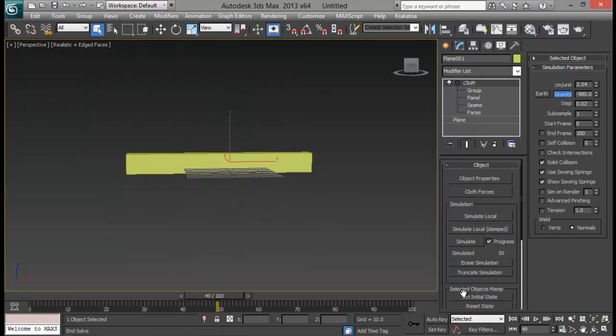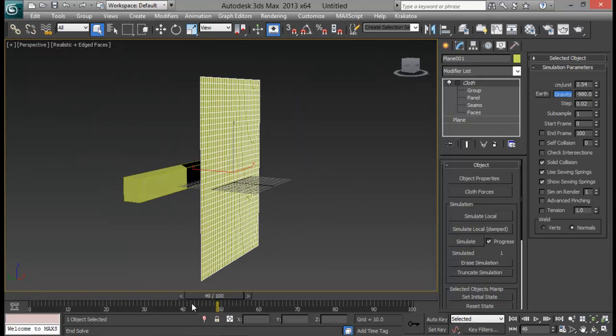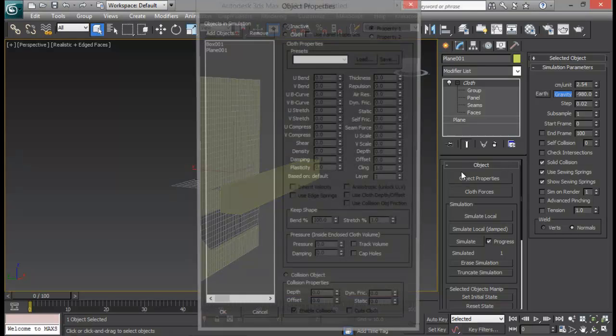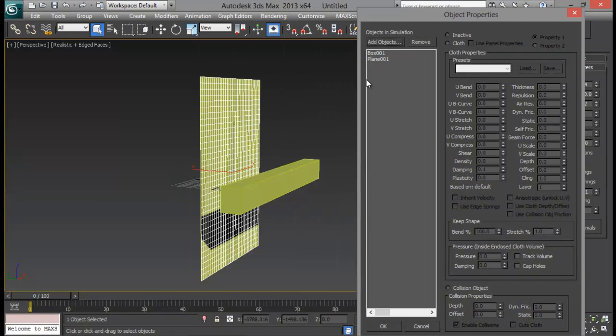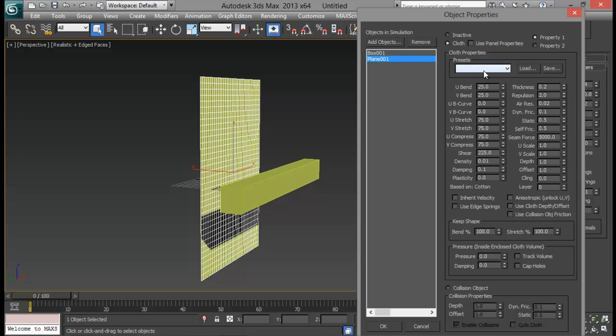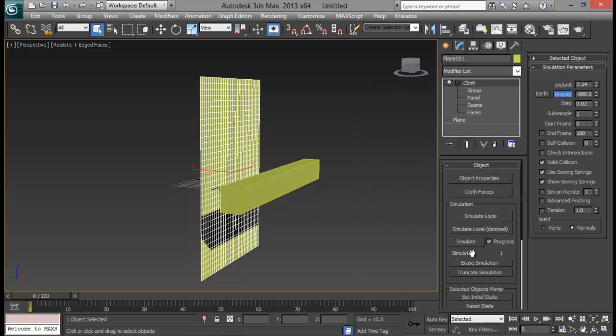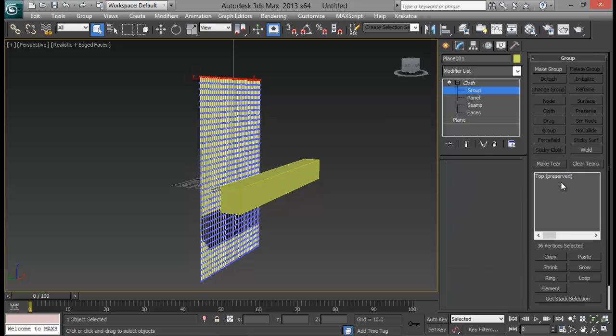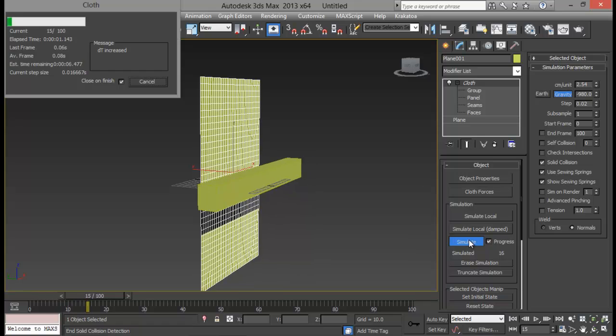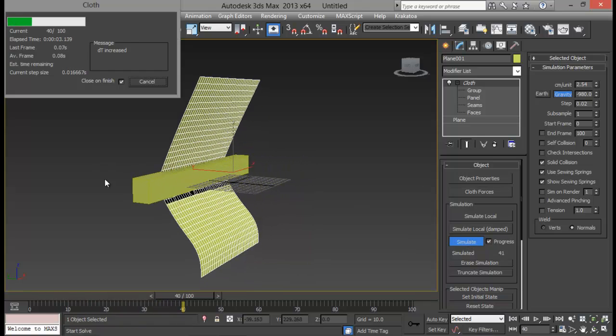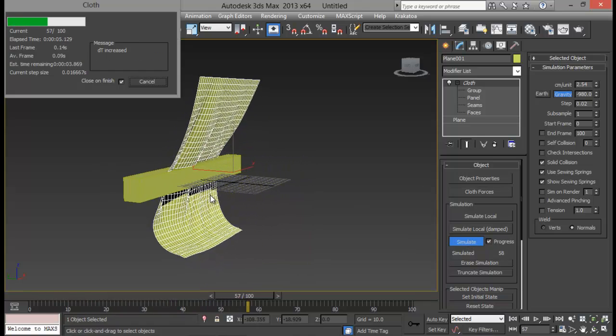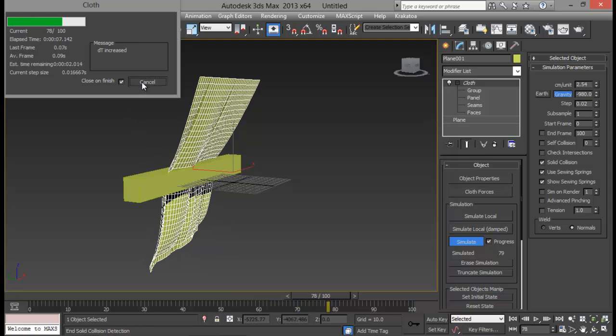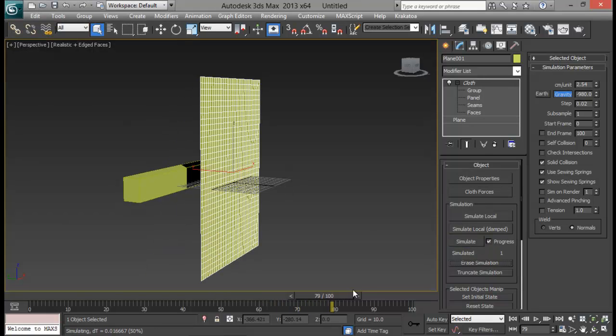So let's go to cloth and let me hit simulate. Let me erase my simulation. And again go back to object properties. If you accidentally simulate twice then you will have some problems with your object properties. So again you have to set them. Now I have already, I do already have that group, preserved groups so let me go ahead and hit simulate. Now you can see that the box is interacting with our cloth. Let me cancel it and erase my simulation.